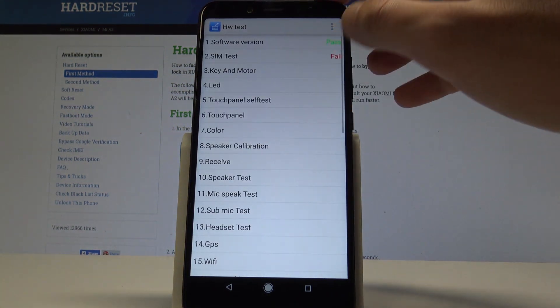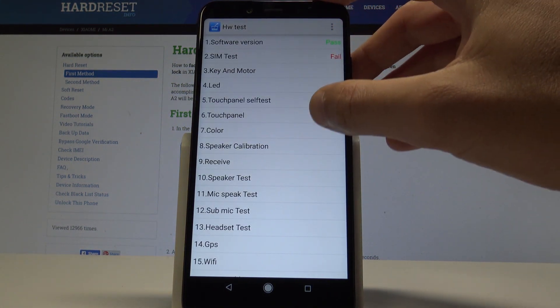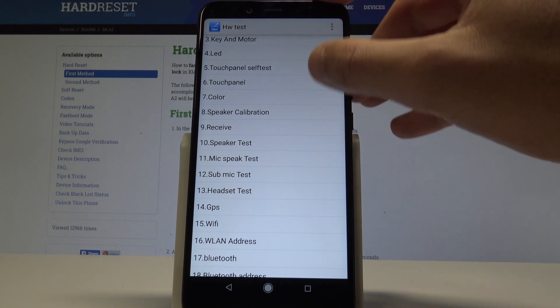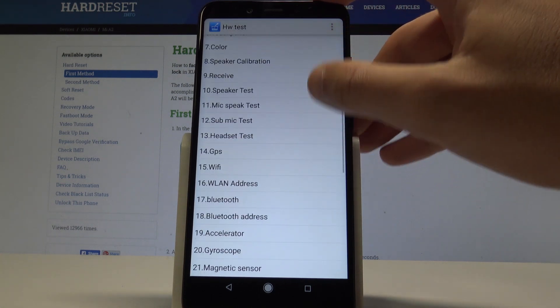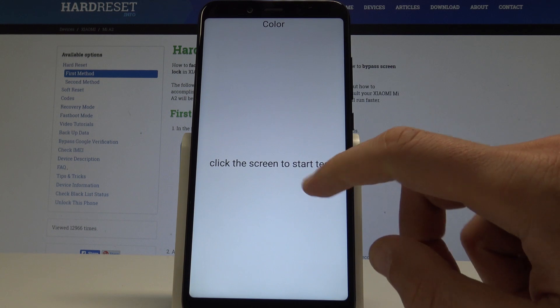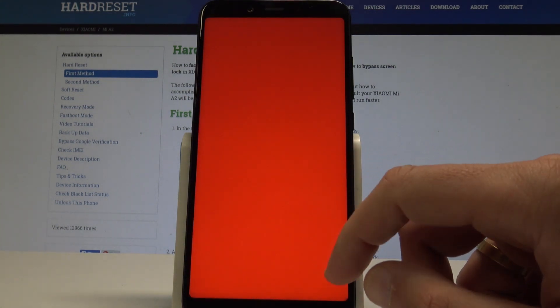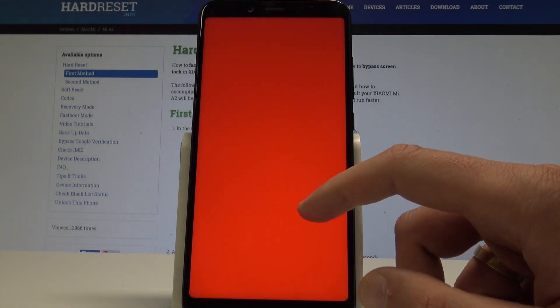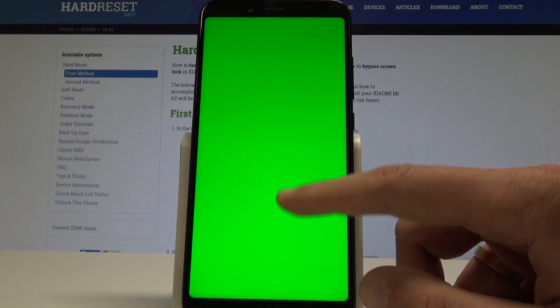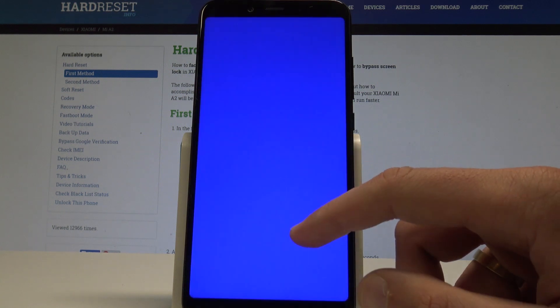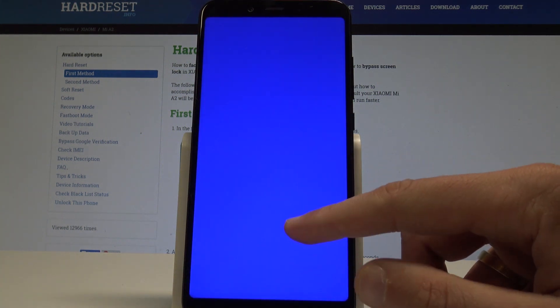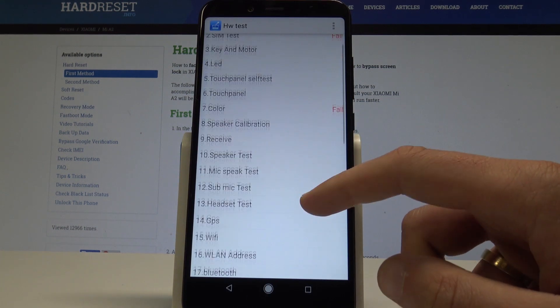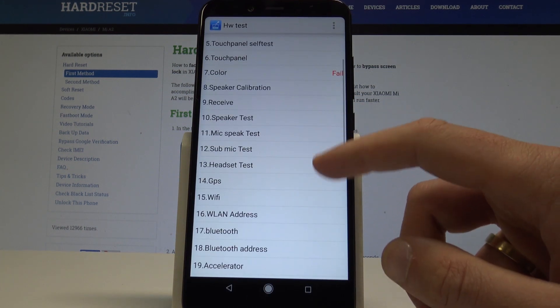Here you can see the result of the test. You can also test the LED, speaker, color. For example, let me show you the color test. All you need to do is click to start the test, and you can check out all colors of your screen. Let me tap error to quit this.